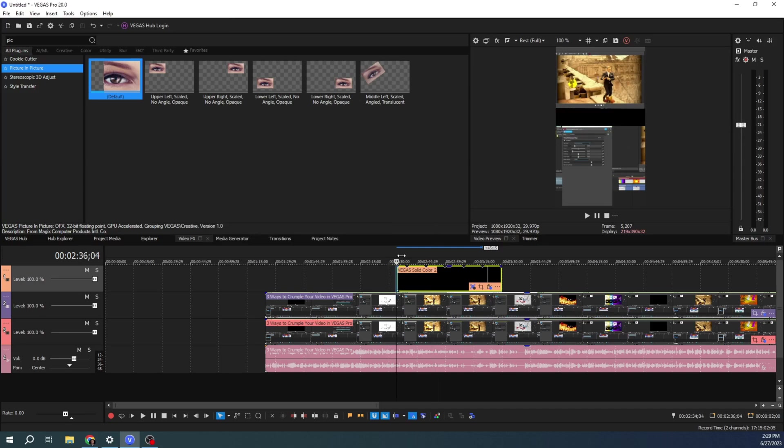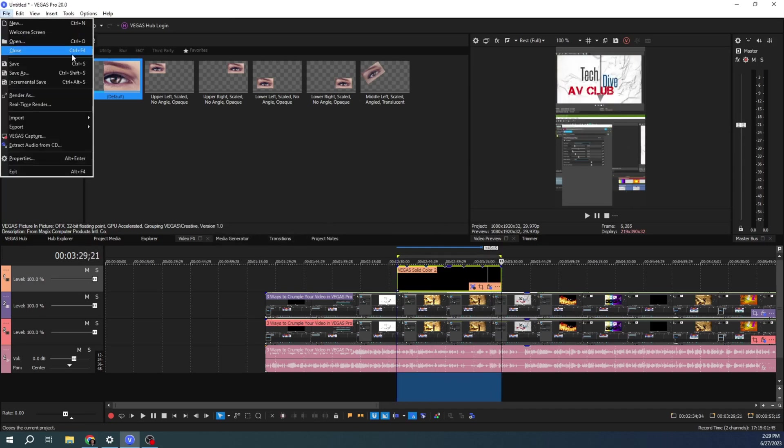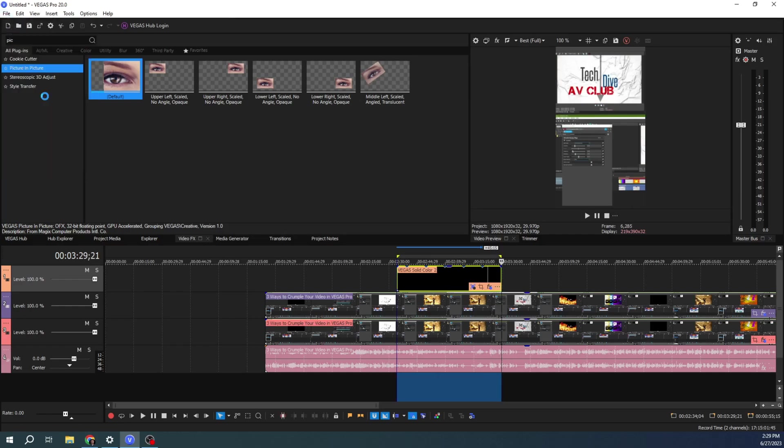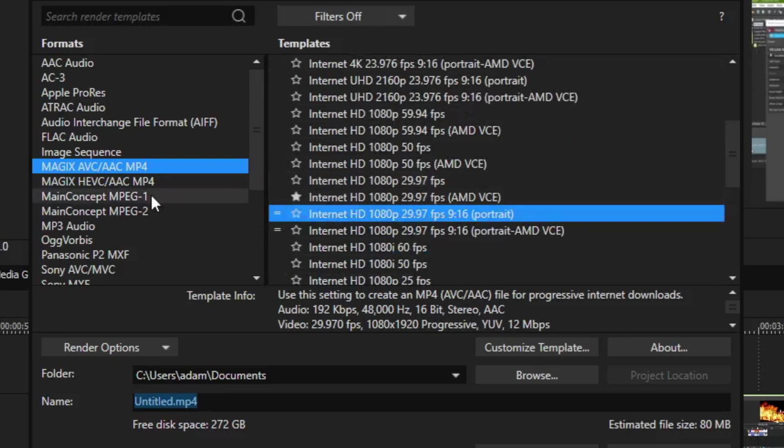All right. Let's say I'm ready to render this out. I can grab this video right here. I can go to file. And this is the important part. Render as. Most of your videos are ready to render as vertical. However, you'll see in Magic's AVC, AAC, if it says portrait, that means that it's ready to render as portrait.